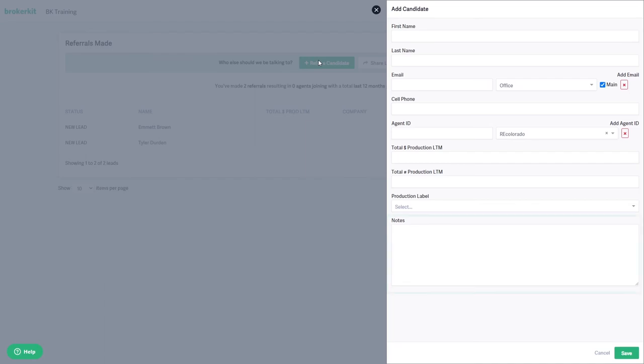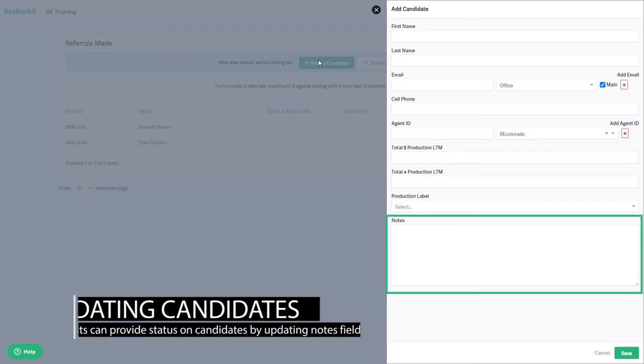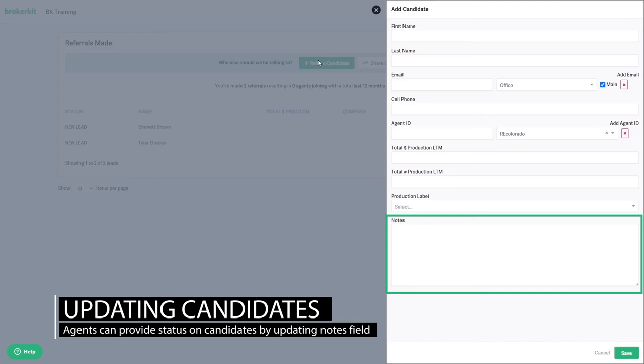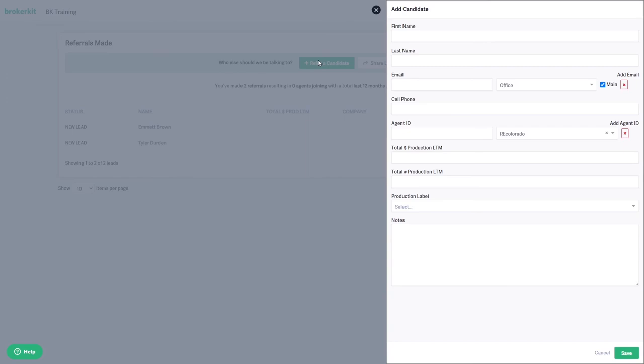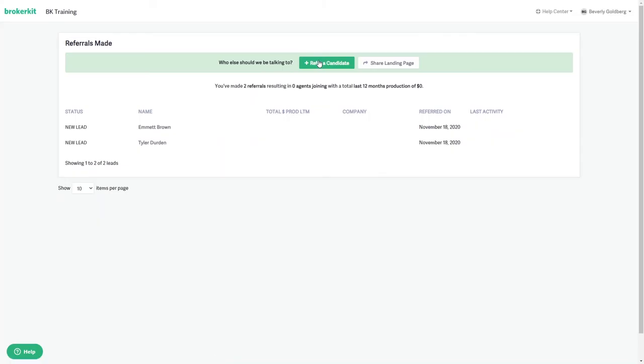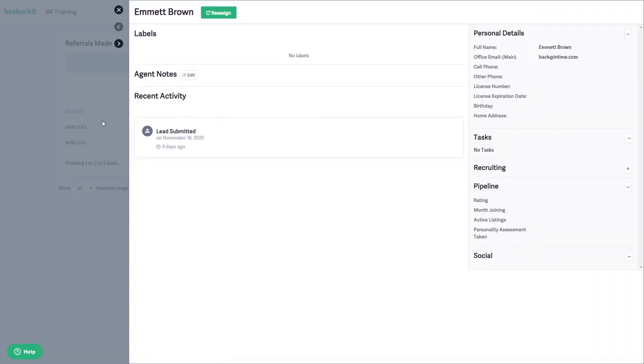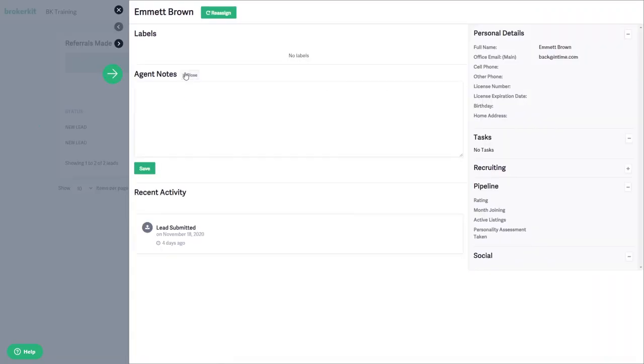After agents submit a candidate, the agent will have the ability to edit the notes field here, so that the agent can go in and give you updates on that candidate. All of their referrals will show here in their account. They can go in and edit and update the referral notes if they need to provide you an update.